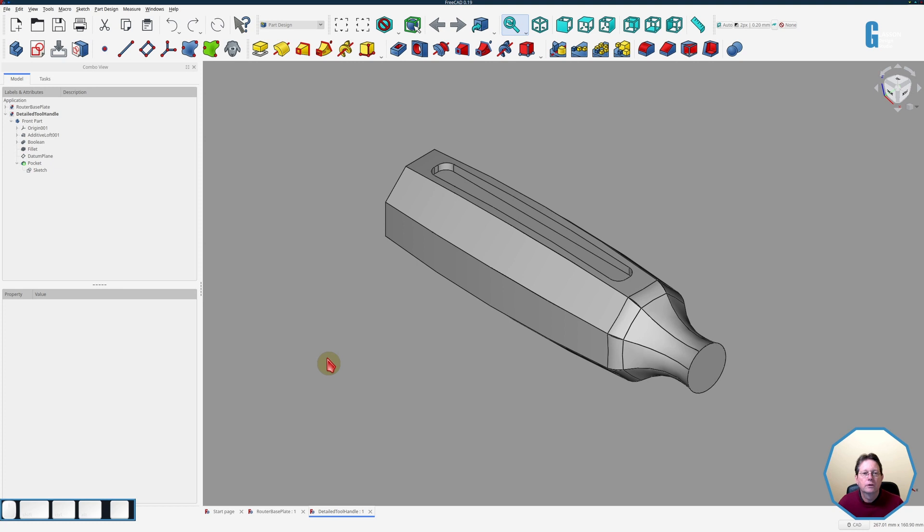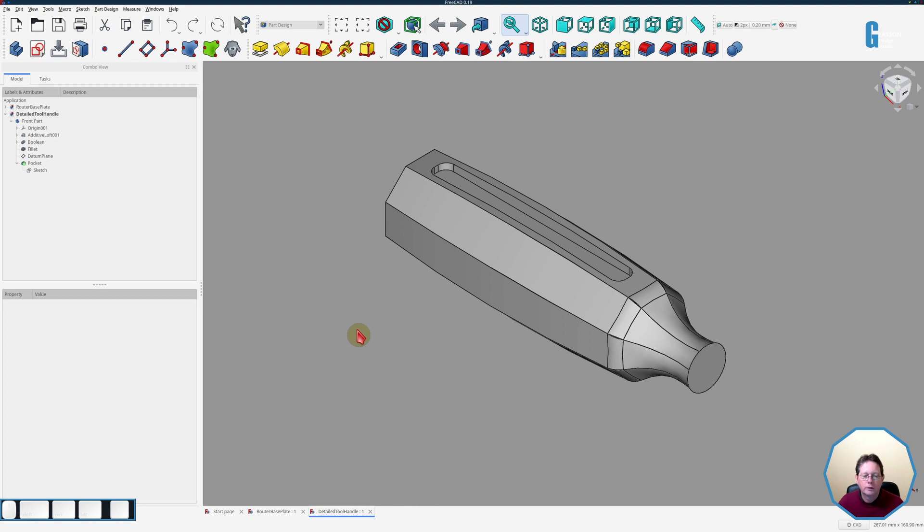The next example I'm going to show you is of something a little bit more complex. In this case we're going to put some cutouts in a tool handle and all I've done is created a pocket which is more than a simple circle but in itself it is not too complex.